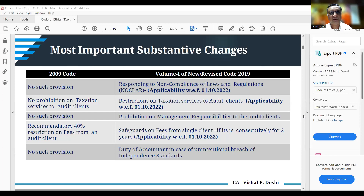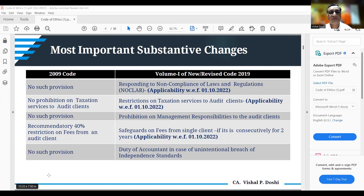Finally, they have been implemented from 1st October 2022. The announcement was made on 28th September 2022 about their applicability. These provisions relate to no clear restrictions on taxation services to audit clients, safeguards on fees from a single client, and other substantive changes from the previous code.